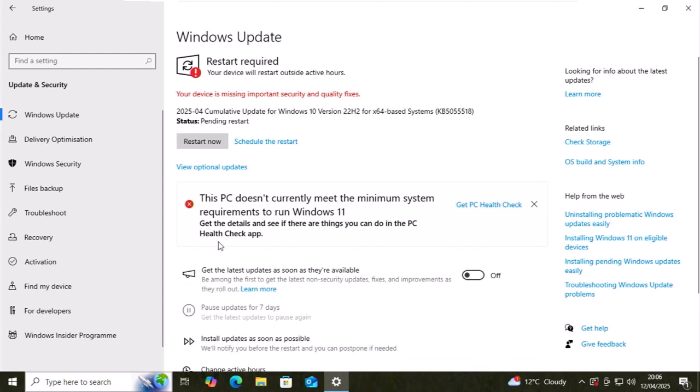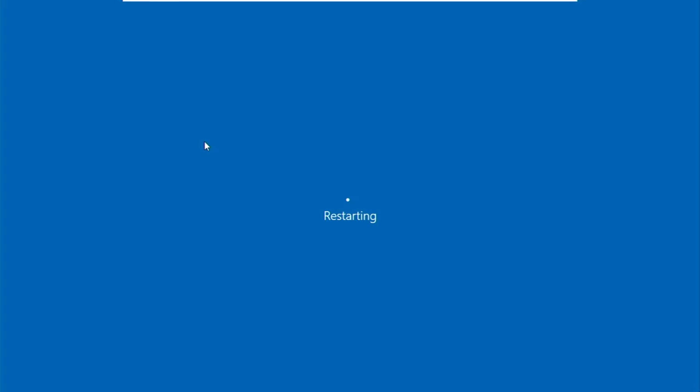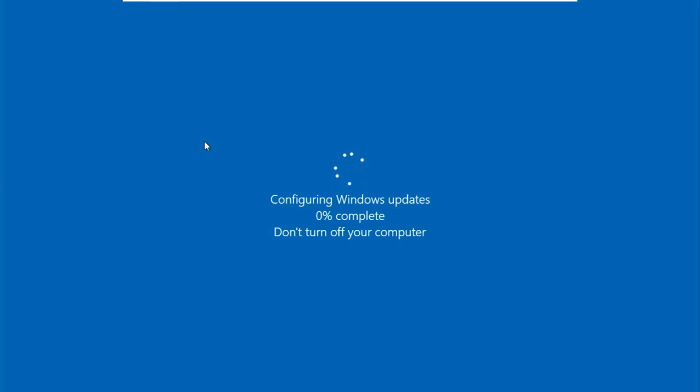Once you see restart now, just move your mouse over it, left click once and let the computer restart. Whilst it's restarting, it should install the updates.